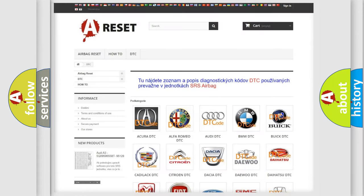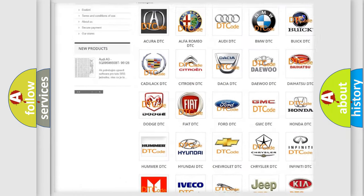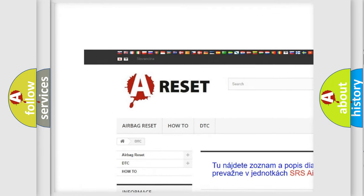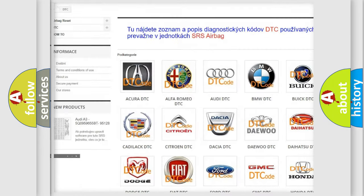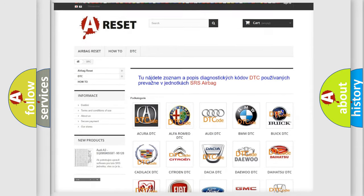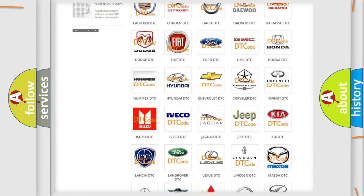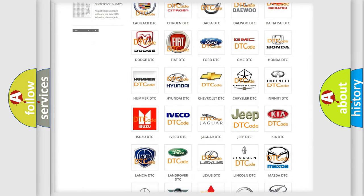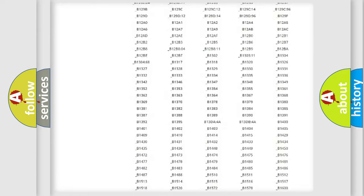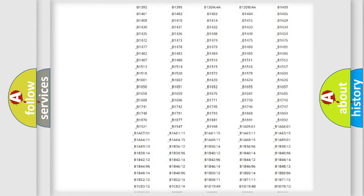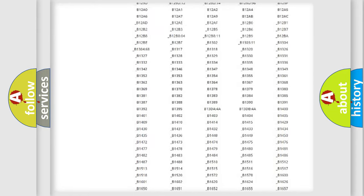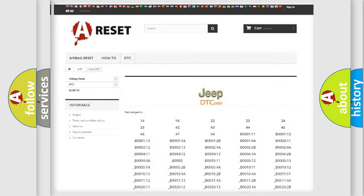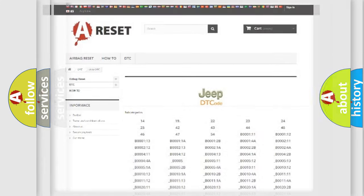Our website airbagreset.sk produces useful videos for you. You do not have to go through the OBD2 protocol anymore to know how to troubleshoot any car breakdown. You will find all the diagnostic codes that can be diagnosed in Jeep vehicles, also many other useful things.